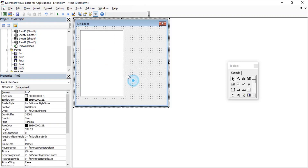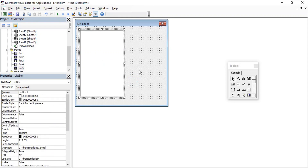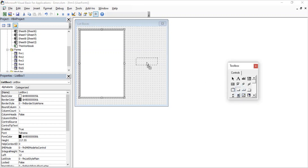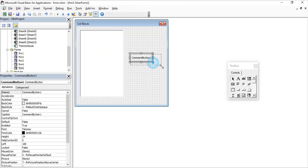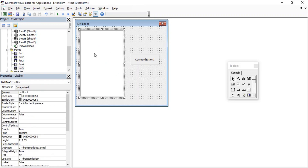This is our list box — right now it's empty, but you can add data to it. Whatever value you select from this list box, I want a command button so that when you select a value and click it, that value is displayed in the Excel sheet. The data we'll add to the list box will be retrieved from our Excel sheet.